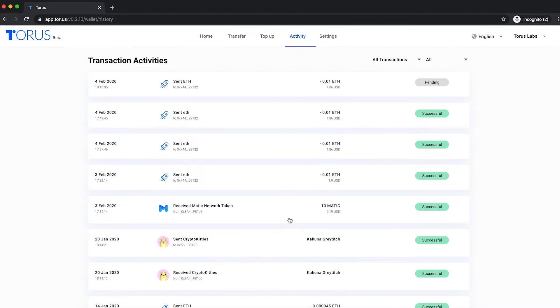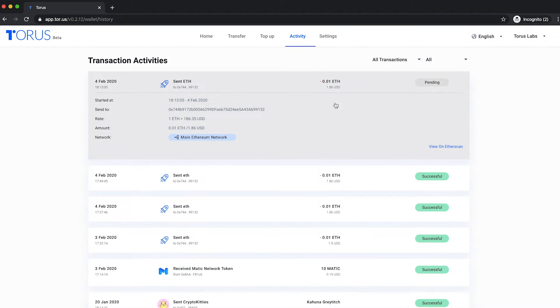In the activity page, you will be able to view all the transactions that you have conducted with your wallet.